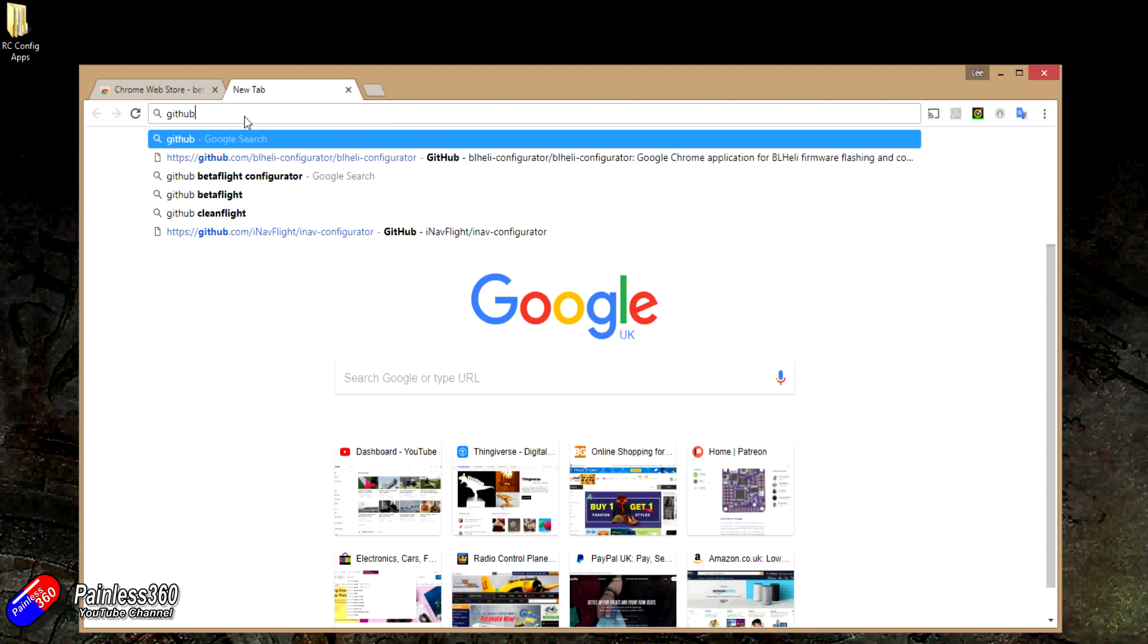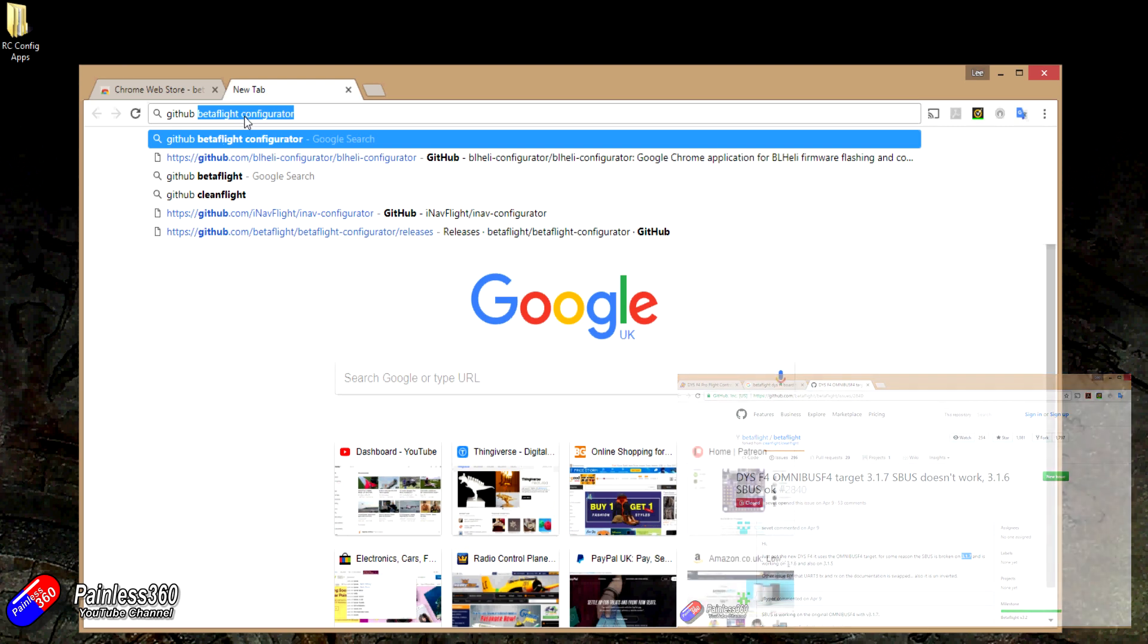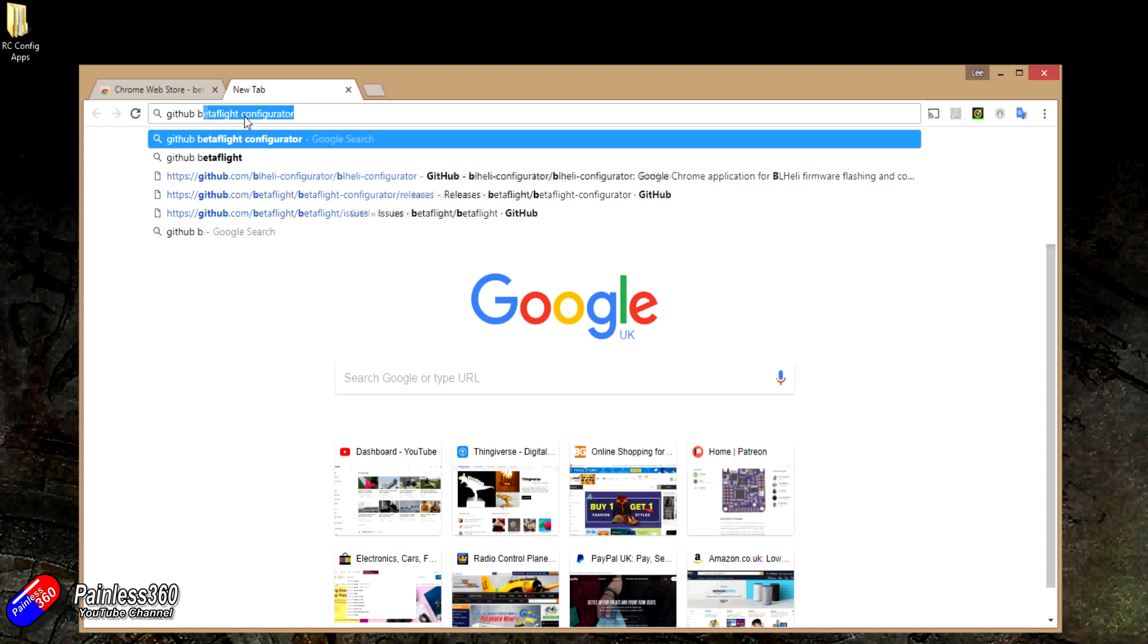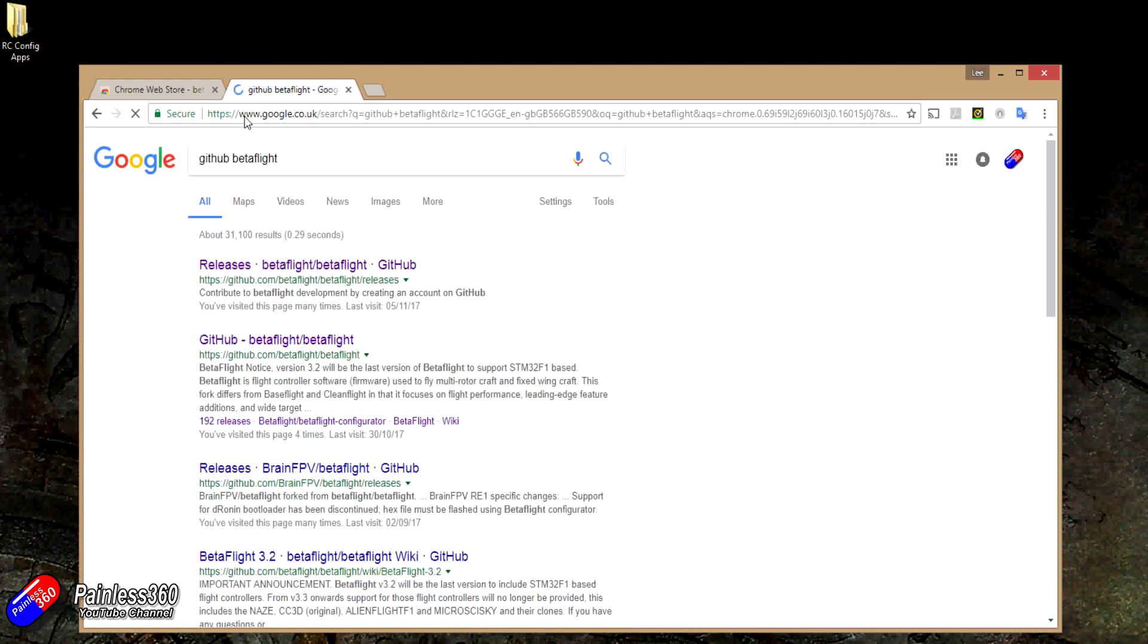I have a complete video on GitHub, and GitHub is great because it is the repository for all the software for these open source projects that we all rely on in the hobby. If we just type in GitHub Betaflight and do that one first, any of these will work.